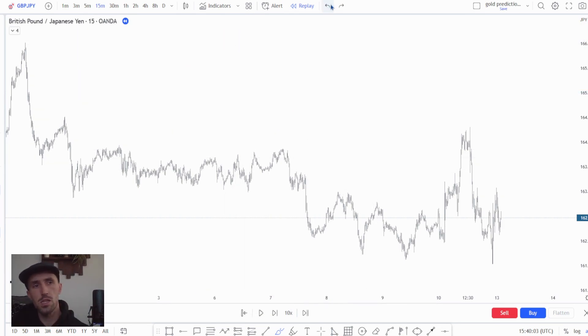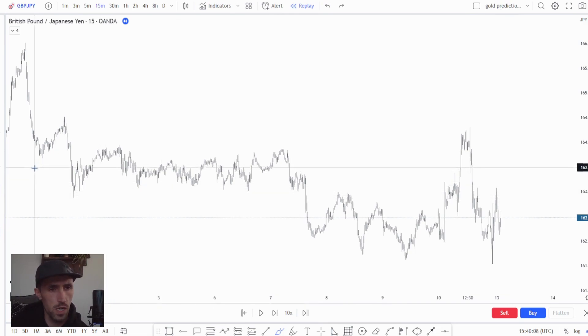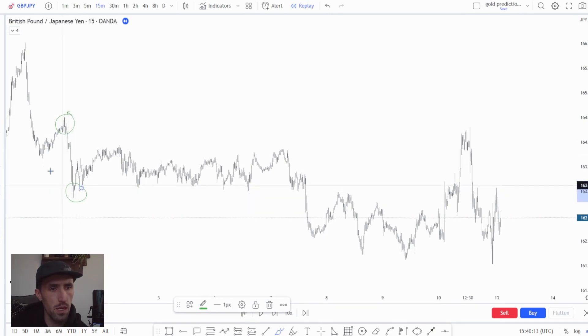So that's enough of that, but what we do is we look for the high and low to be part of a range. For example here you can see we clearly have a swing high and we clearly have a swing low.